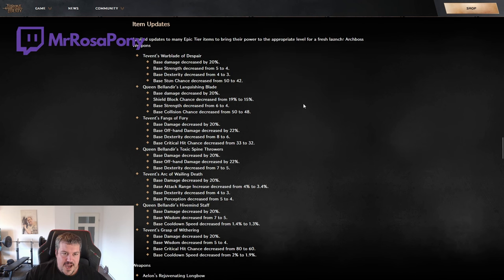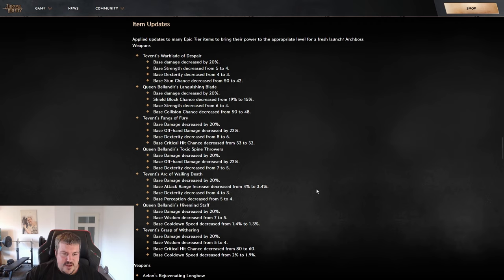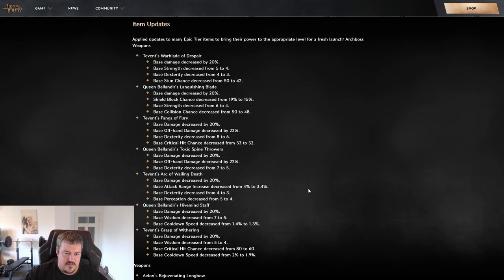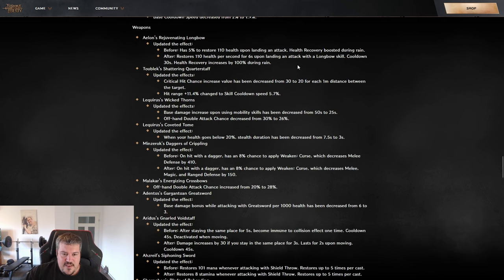To make it short here on the archboss weapons, basically they have nerfed almost all of them by a bit, but not too much. The only thing that they didn't nerf was the Queen Bellandir's crossbow, for example, but this one was already nerfed in previous patches, so even though it's not mentioned here, it is nerfed.